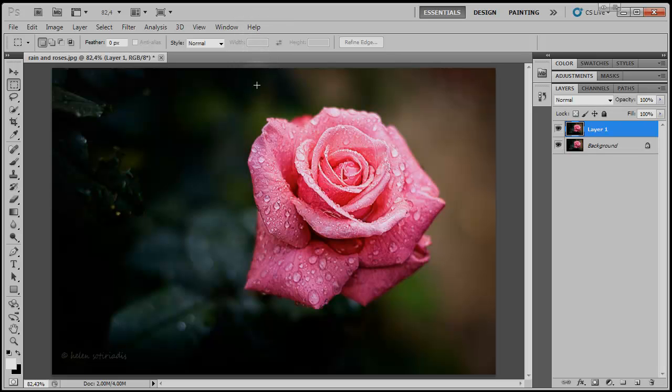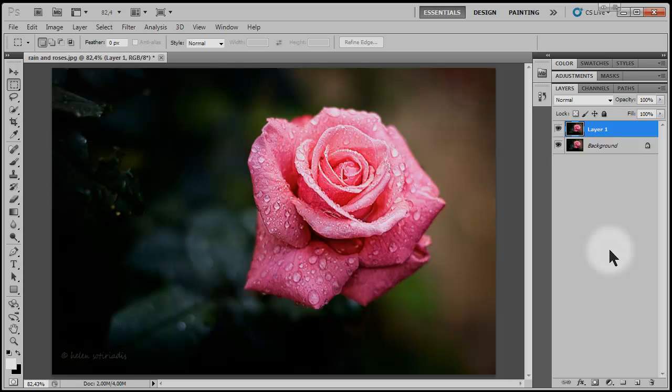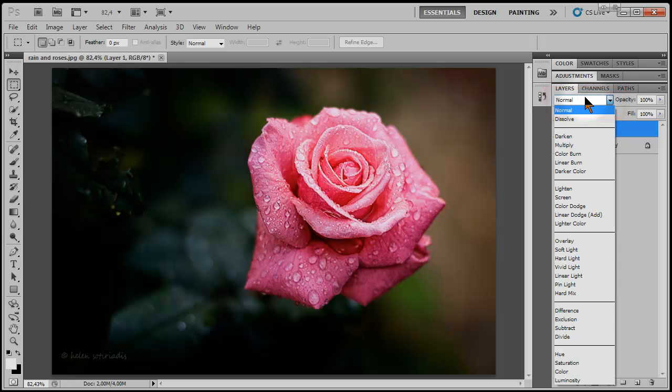In Photoshop, each layer can be blended with the lower layers in the stack via a mechanism called Layer Blending Modes. The modes are available in this drop-down list in the Layers palette. There are 27 blending modes to choose from, divided into six groups, but most of us use some more than others.